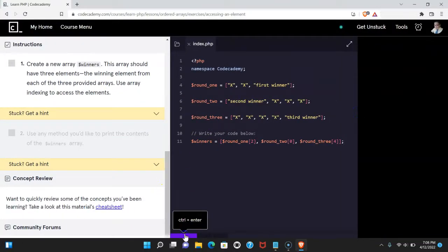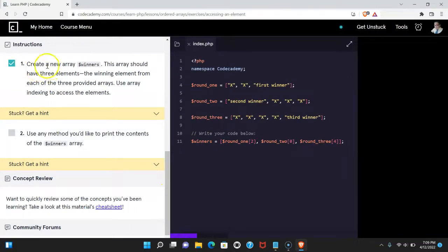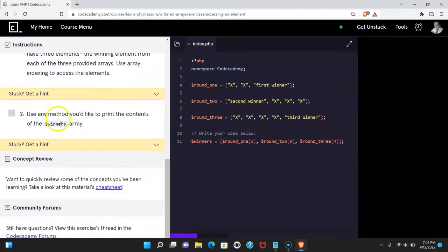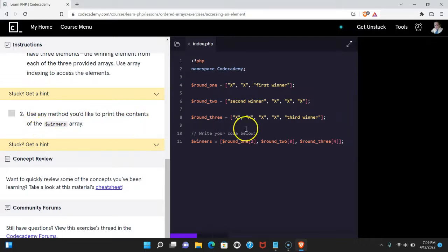Let's run that. We do pass. Use any method you'd like to print the contents of the winners array. Let's do that now.